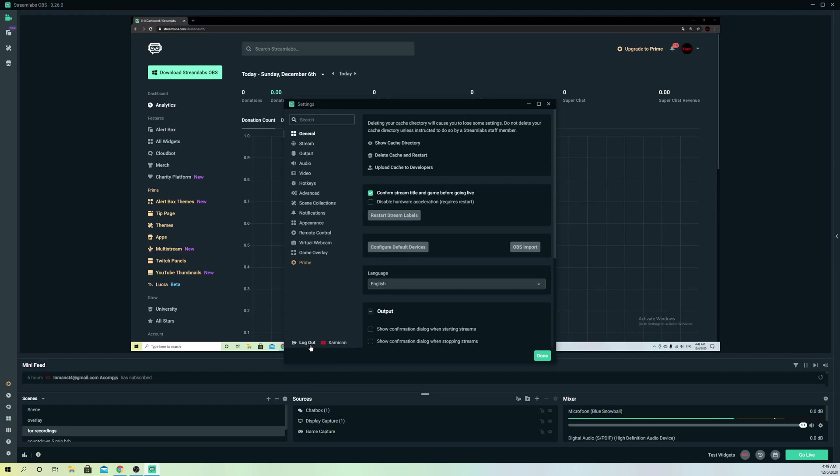Sometimes your account glitches out and maybe that's the reason why it doesn't connect to YouTube pretty well. So that's what you can try out.